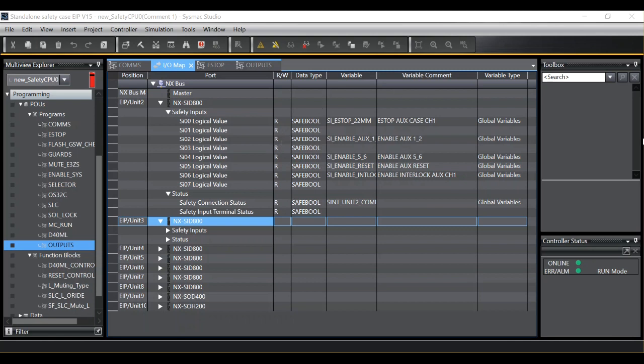For this short demo I will be using SysMAC Studio version 1.29.2.